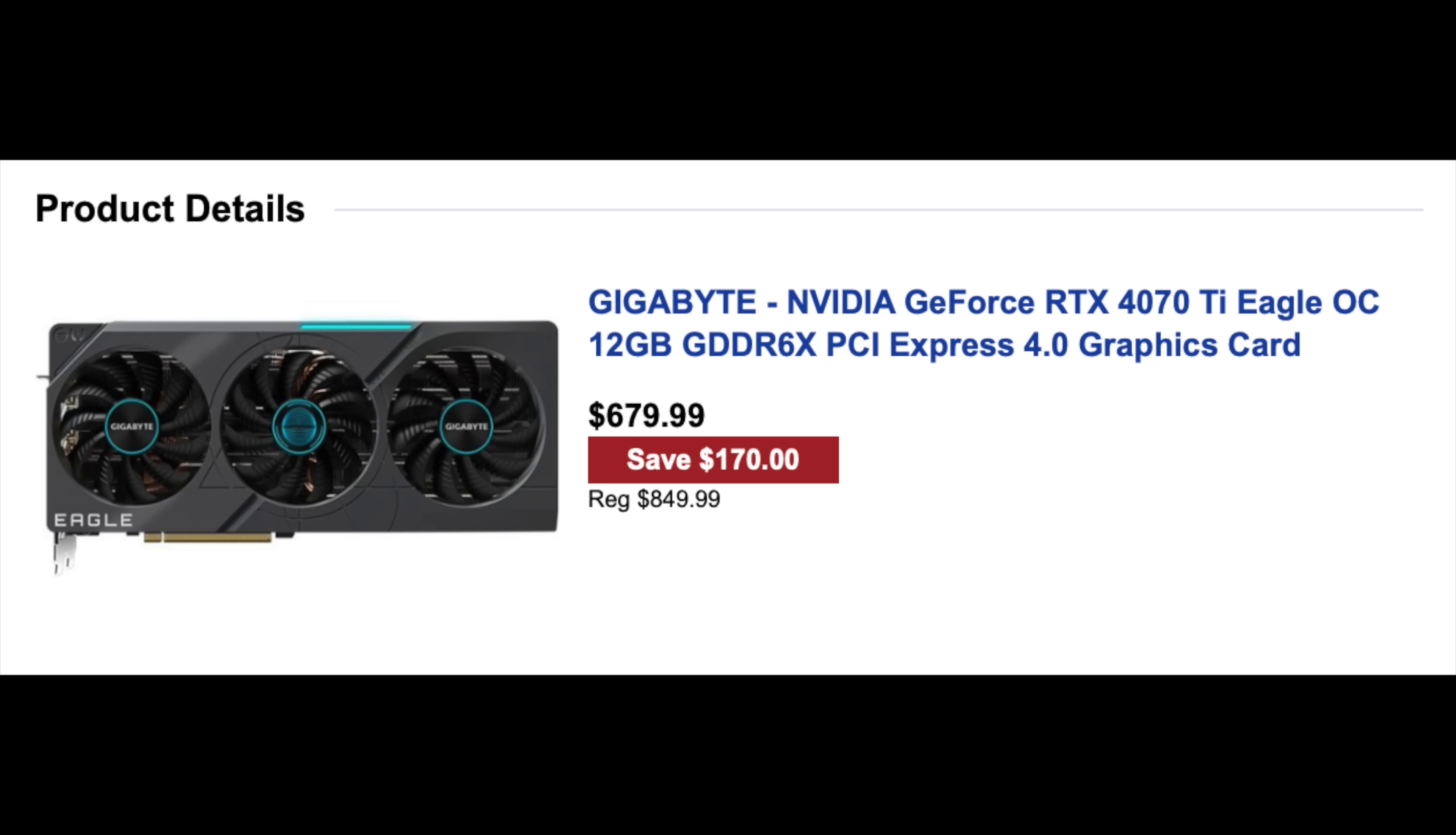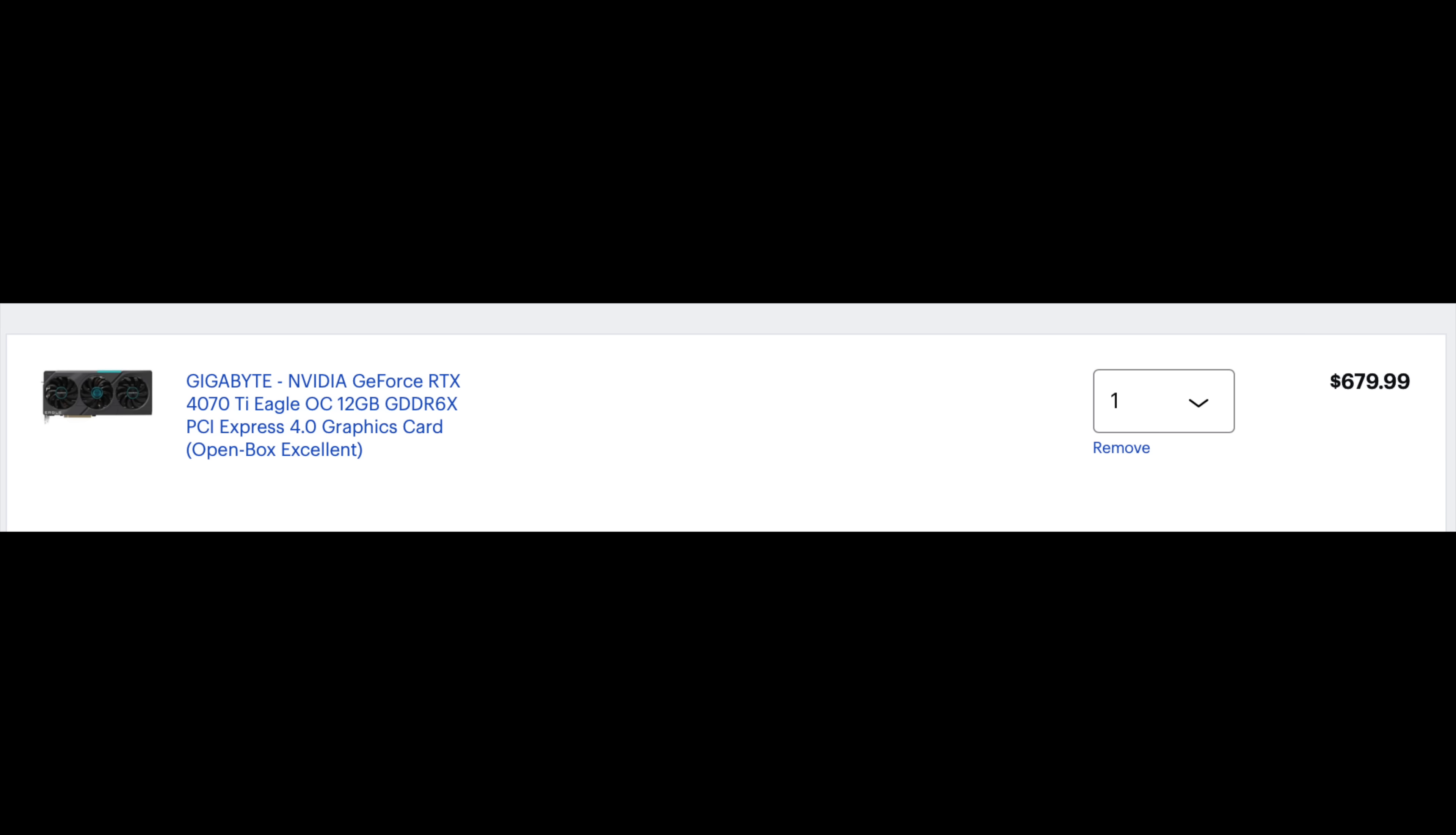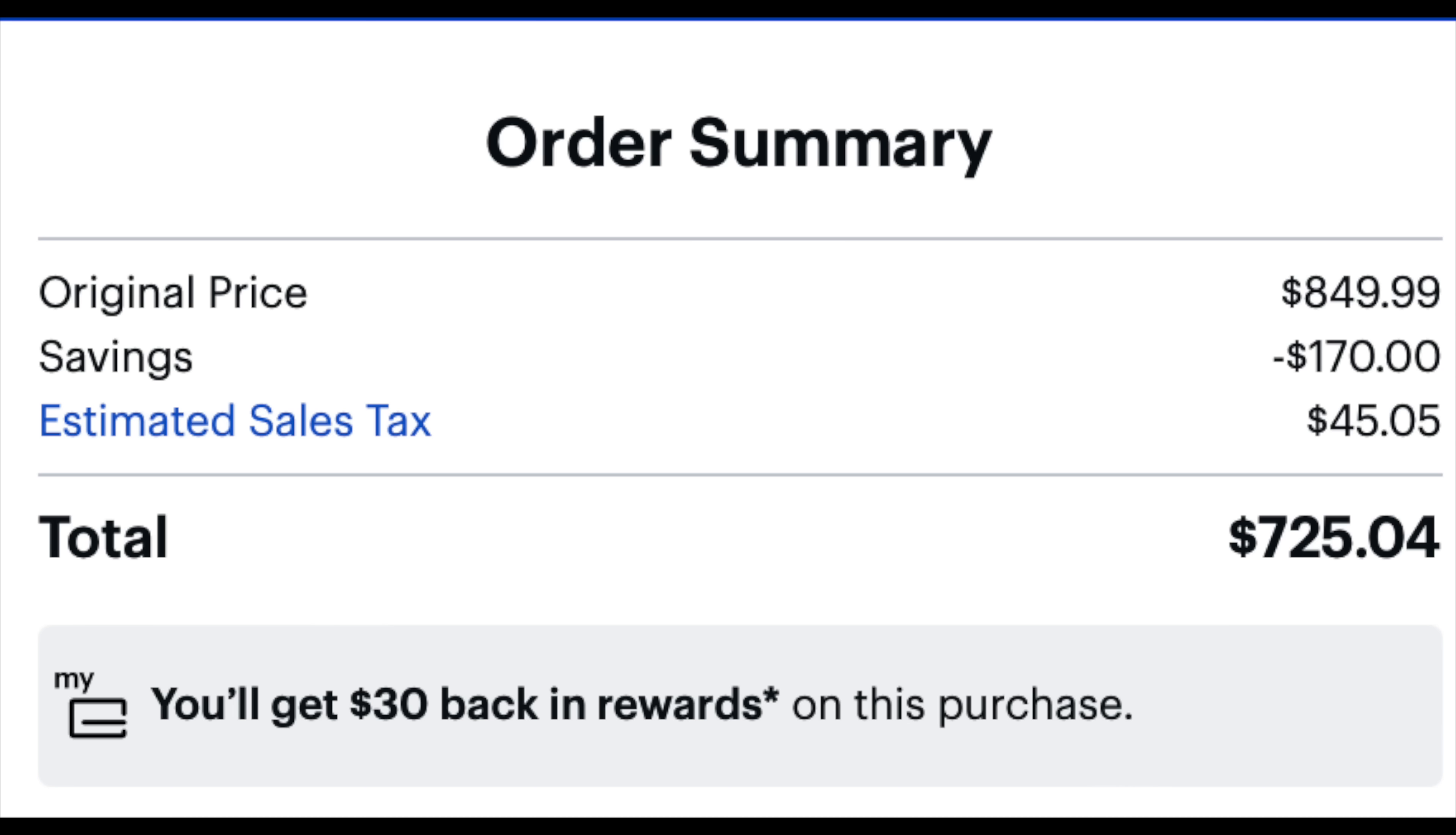That's cheaper than anything possible on the market, aside from something from last generation. For that price, the best GPU you're probably going to get usually is maybe like a 6950 XT or something like that. But nothing from this generation, because the cheapest GPU is a 799 4070 Ti.